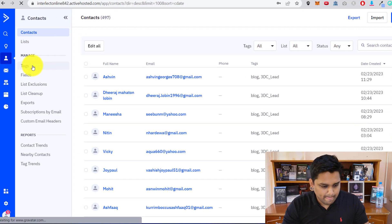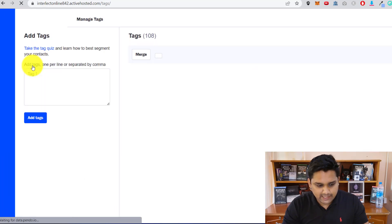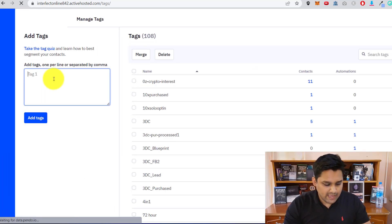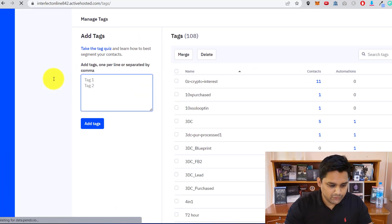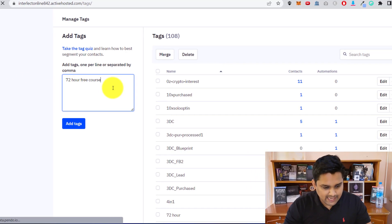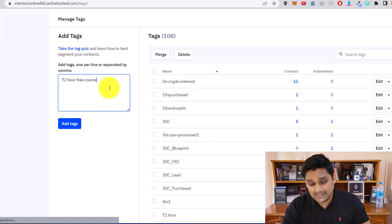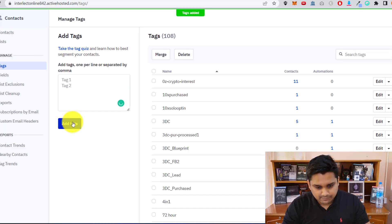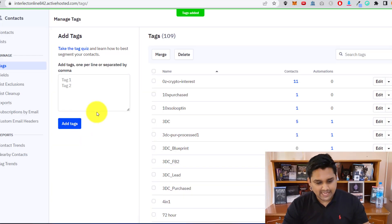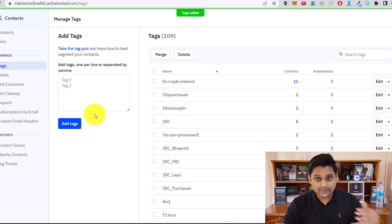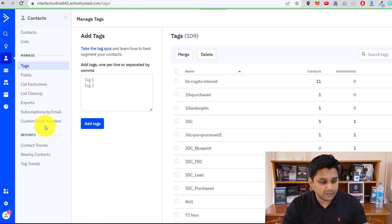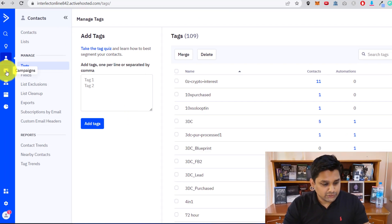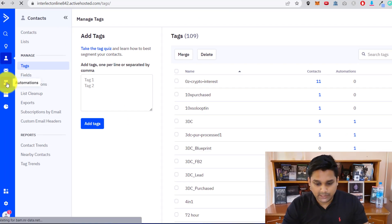We're going to add a new tag in ActiveCampaign — this is the same tag we created in Systeme.io. We add that tag. Once the tag is added, your job is still not done. You're going to go into Automations.